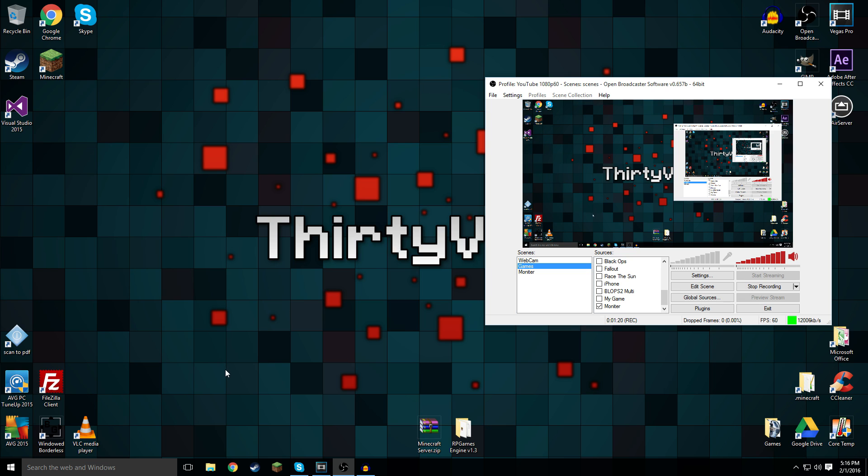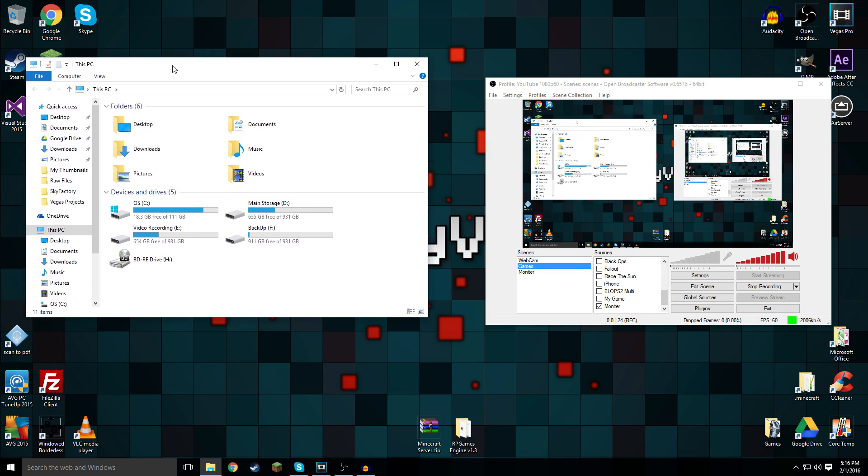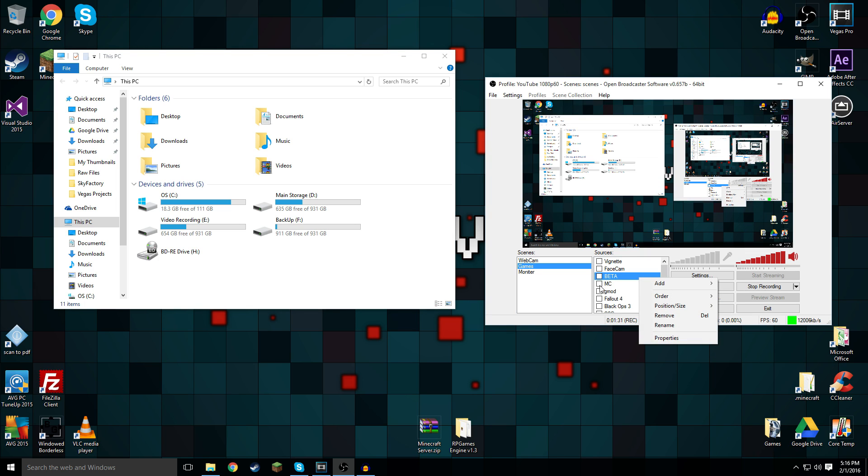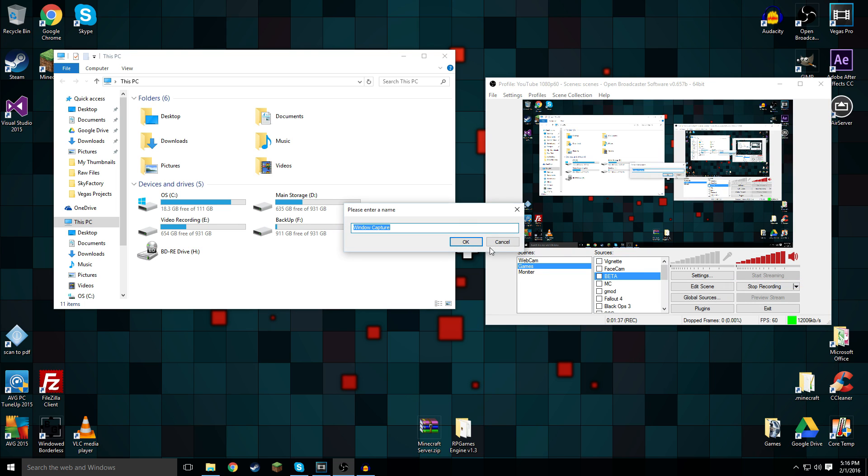Let's get started with this. Let's just say File Explorer. I want to record this for whatever reason. What I'm going to do is go over to this and add window capture because it's a window. And then I'll call it File Explorer.